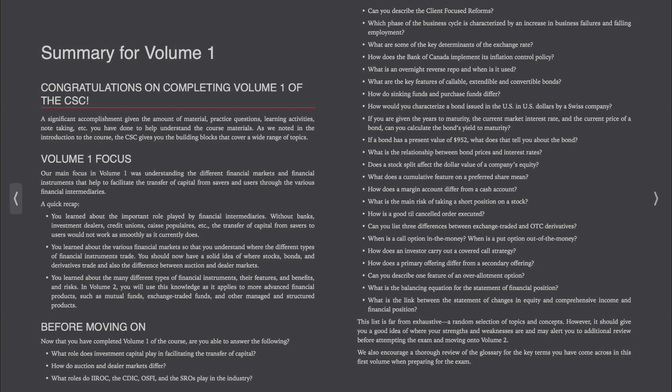This list is far from exhaustive, just a random selection of topics and concepts. However, it should give you a good idea of where your strengths and weaknesses are and may alert you to additional review before attempting the exam and moving on to Volume 2. We also encourage a thorough review of the glossary for the key terms you have come across in this first volume when preparing for the exam.